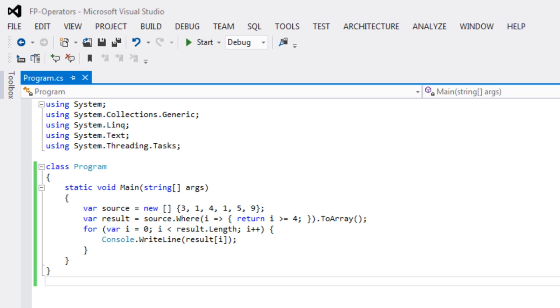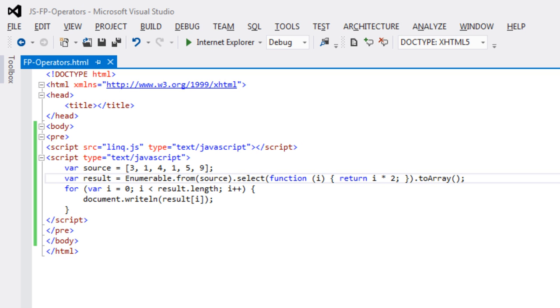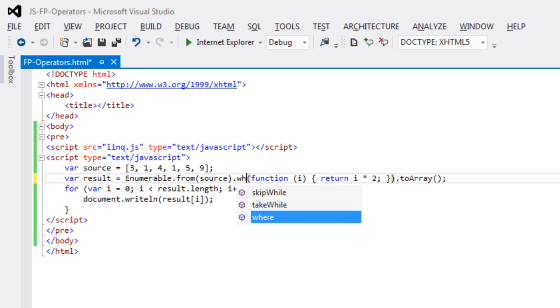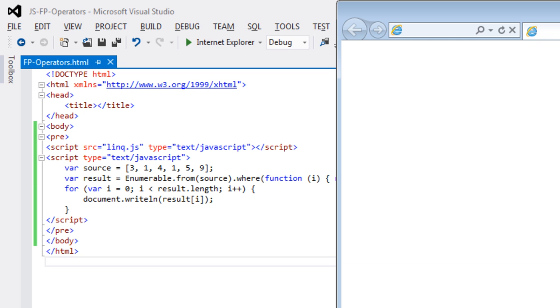And let's look at the same modification to JavaScript. So now let's run the JavaScript version. And we get the exact same results.